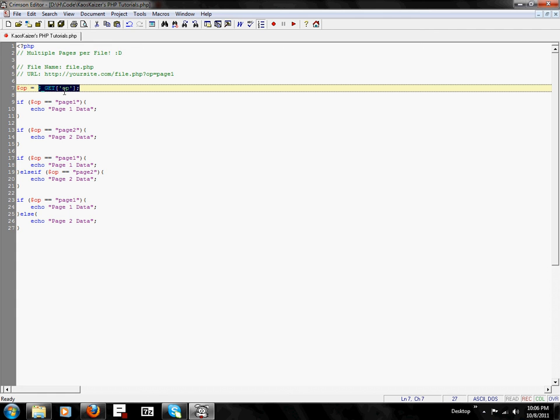There's other things for forms, another one for forms called POST, but that doesn't work on URL variables.